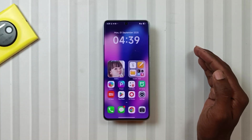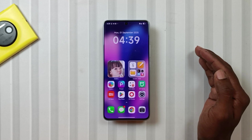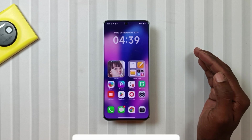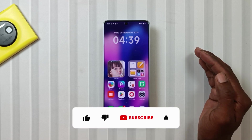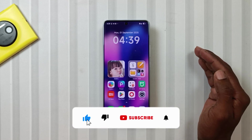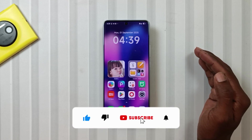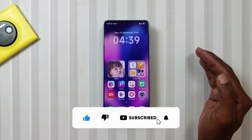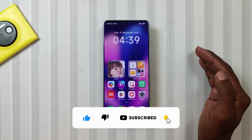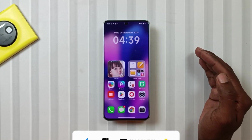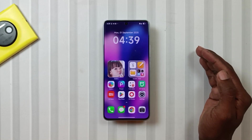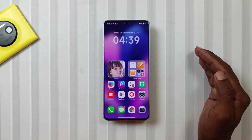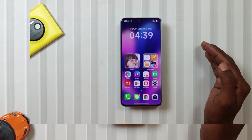Make sure to watch it till the end. And if you are new to the channel, don't forget to hit that subscribe button and press the bell icon, so that you keep getting these interesting HyperOS themes in the future as well.